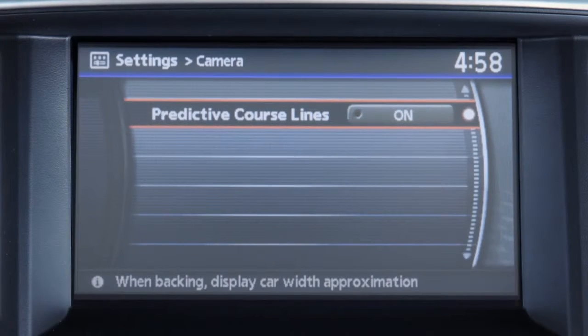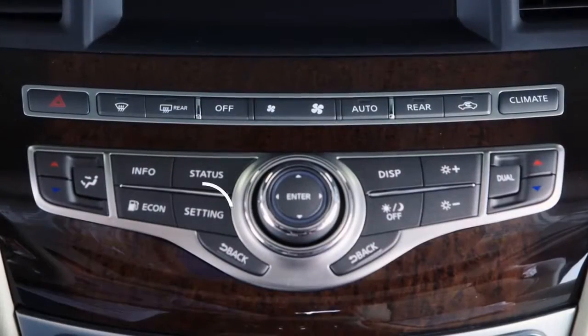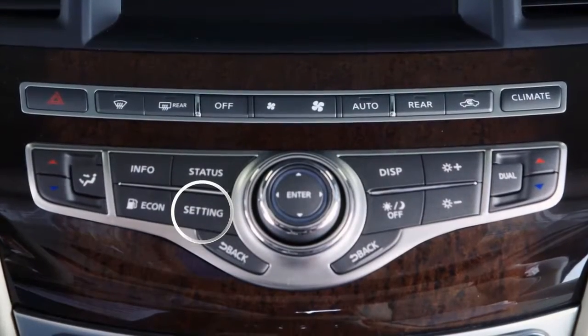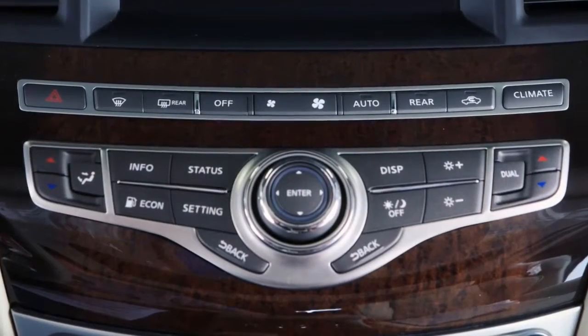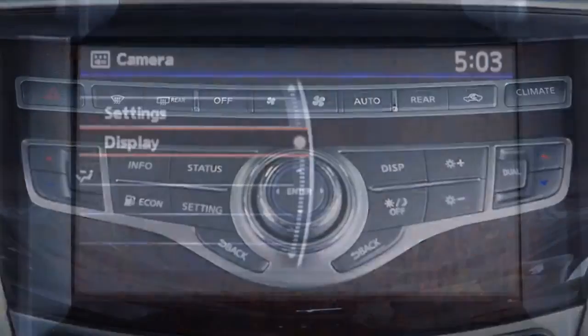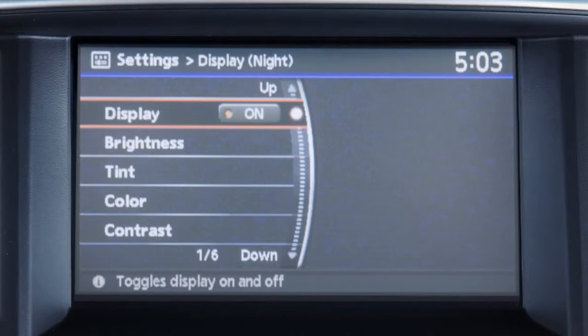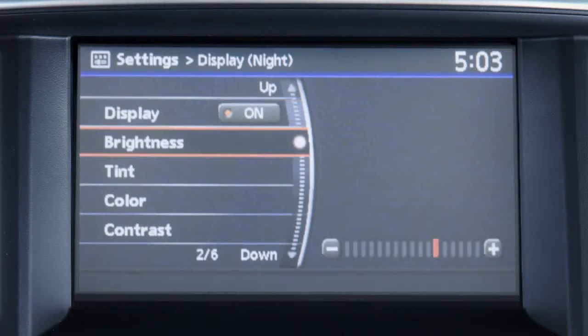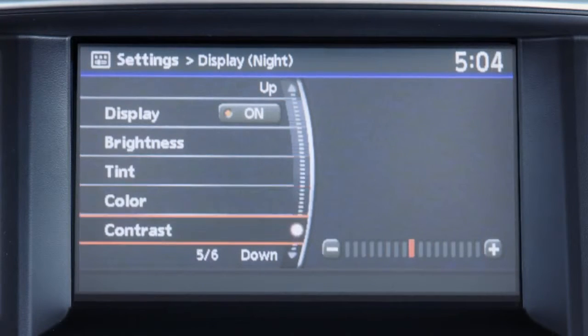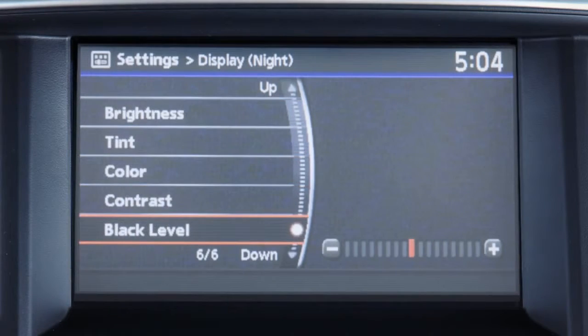To adjust the display, press the setting button while the rearview monitor is active. Select the display key, then adjust the brightness, tint, color, contrast, and black level as desired.